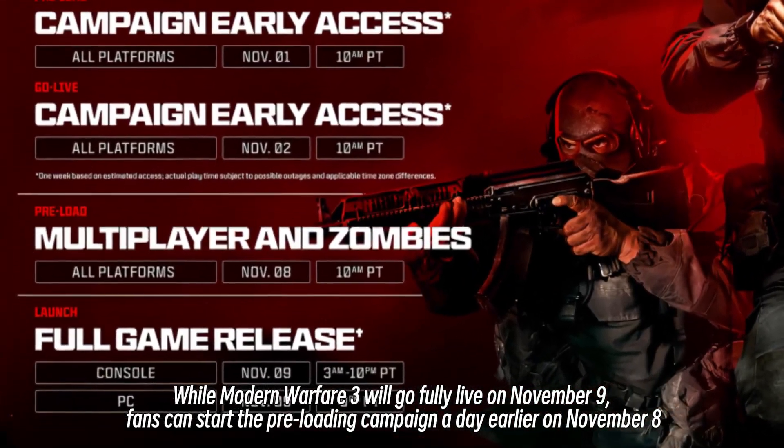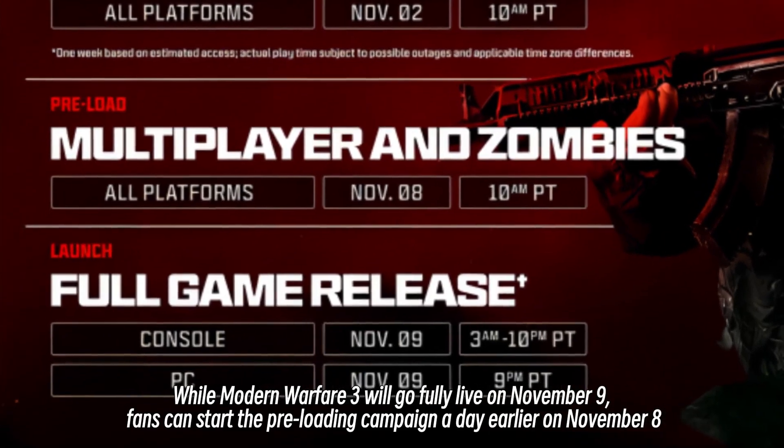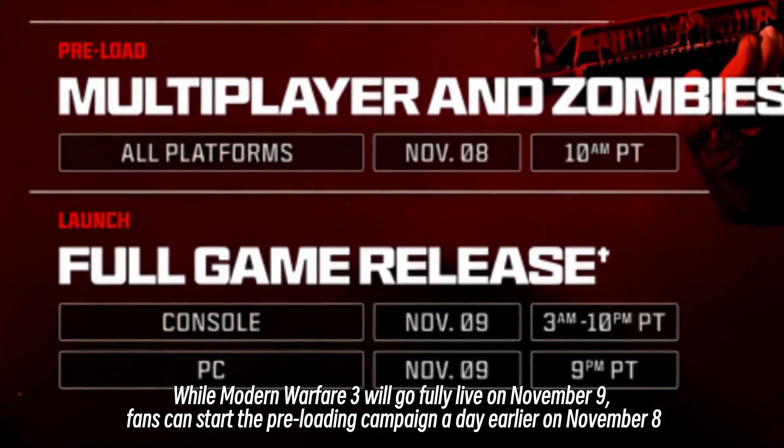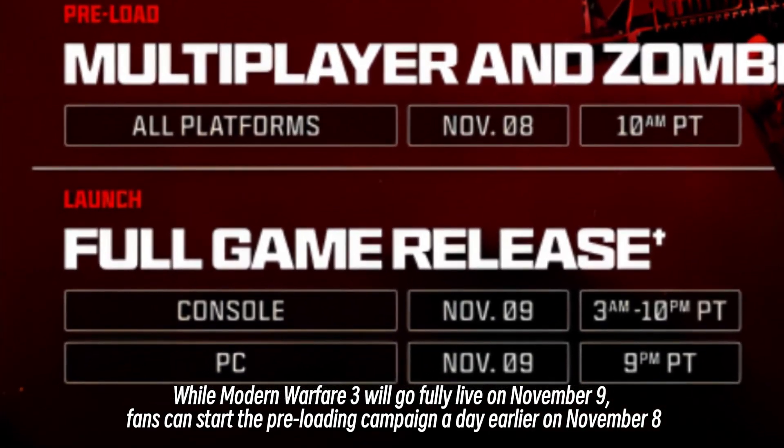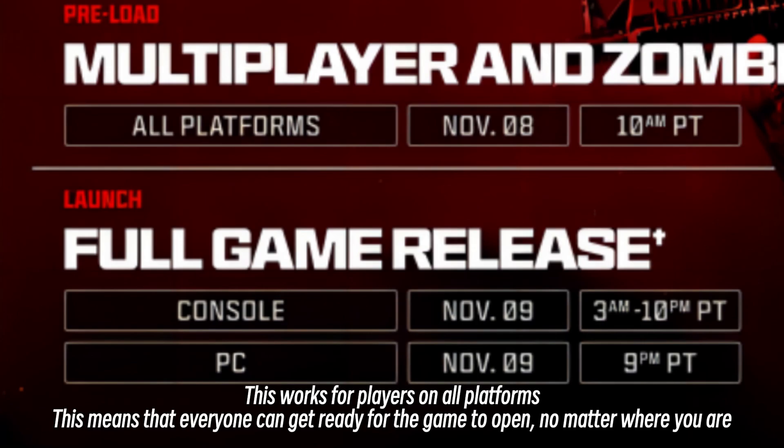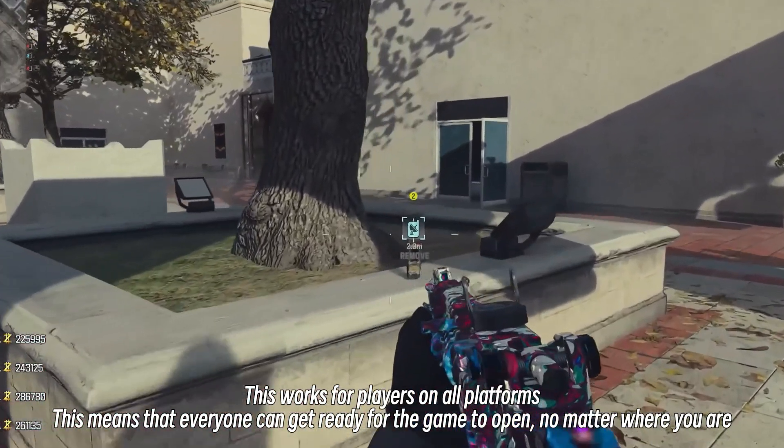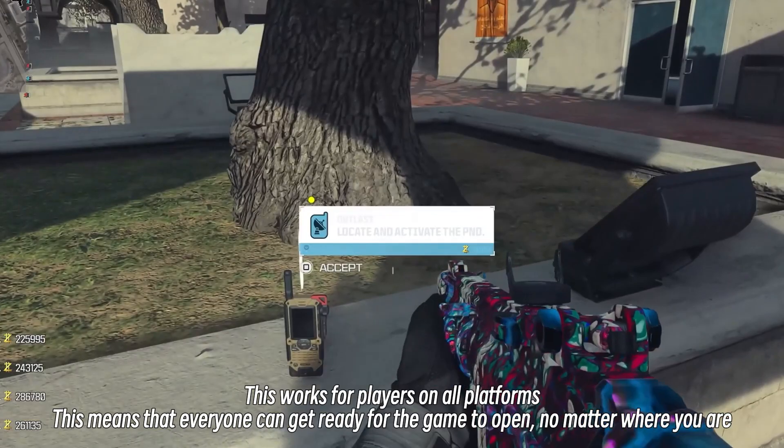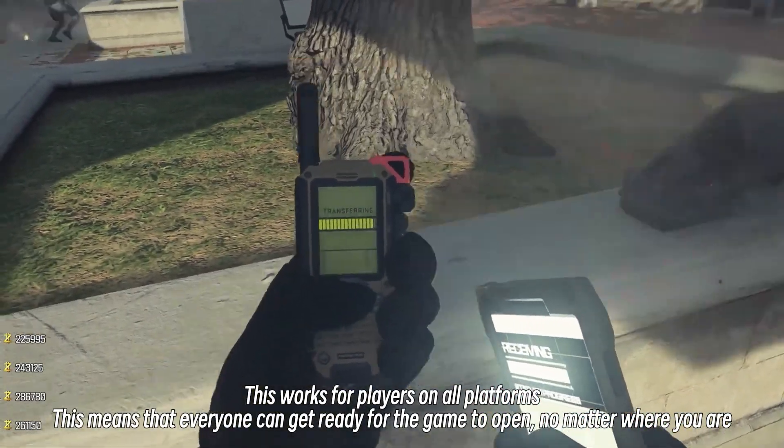While Modern Warfare 3 will go fully live on November 9th, fans can start the preloading campaign a day earlier on November 8th. This works for players on more platforms. This means that everyone can get ready for the game to open, no matter where you are.